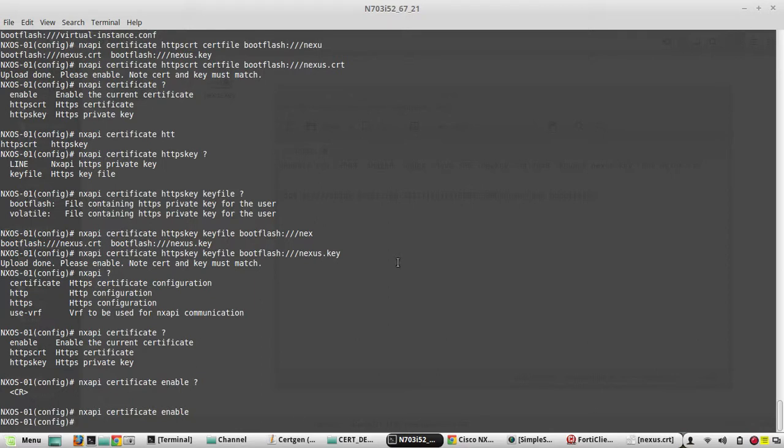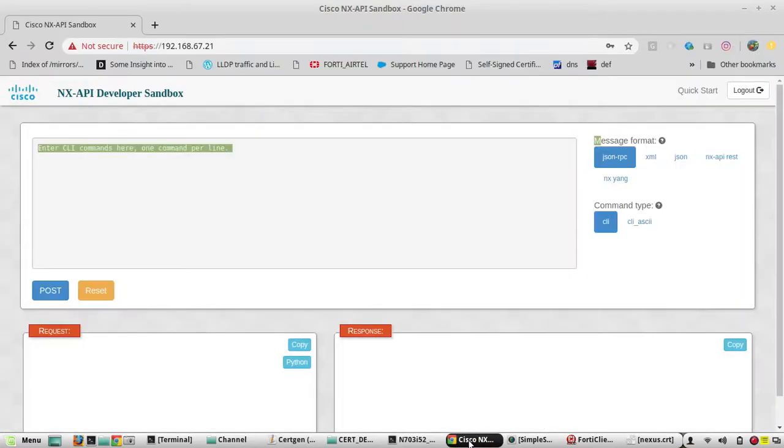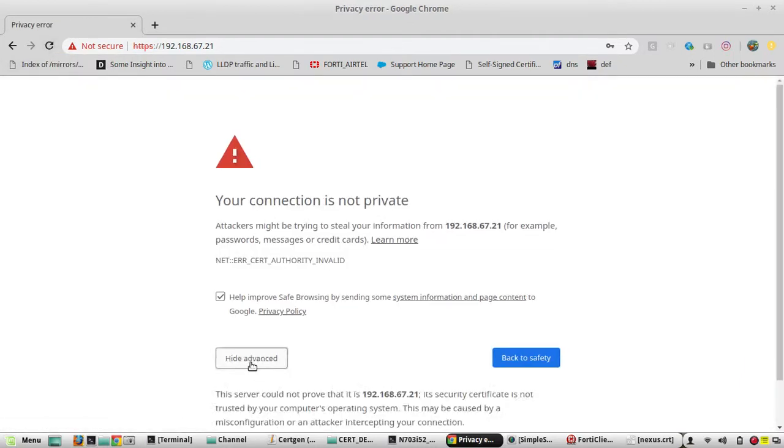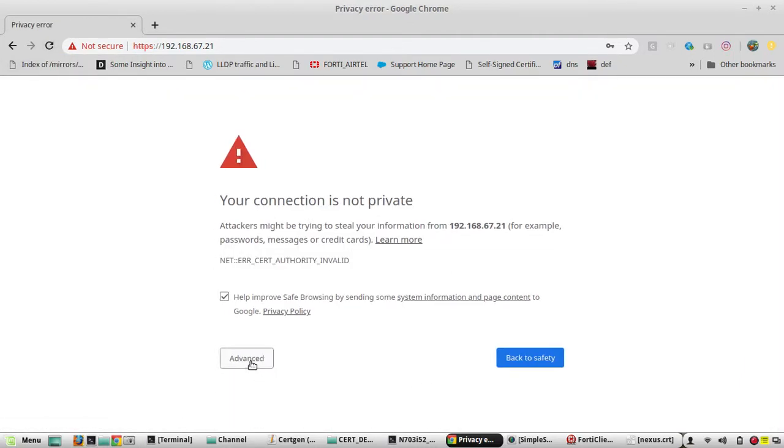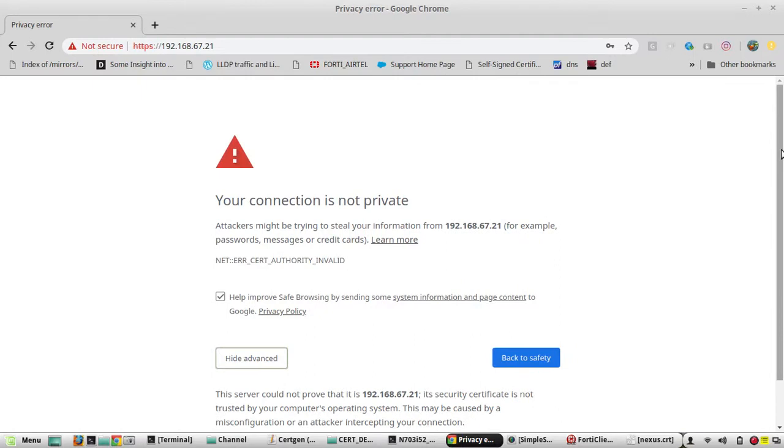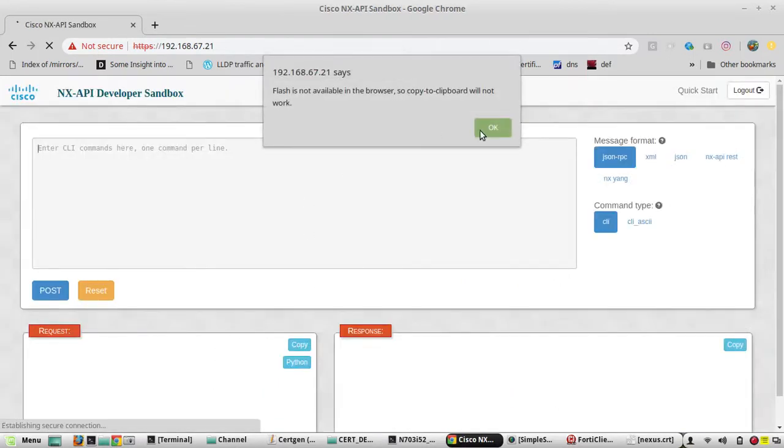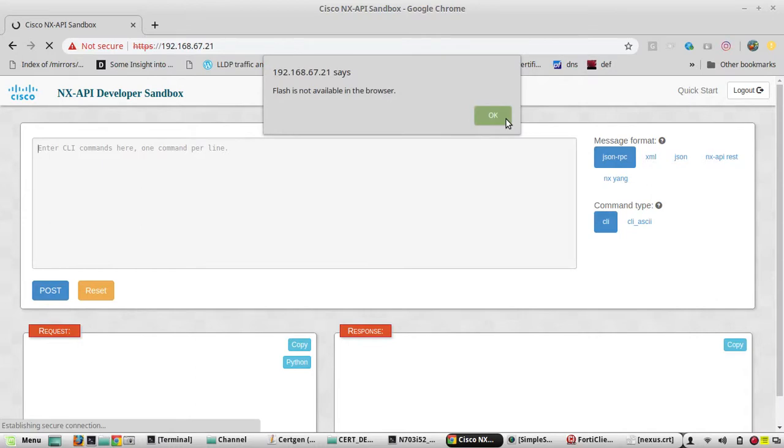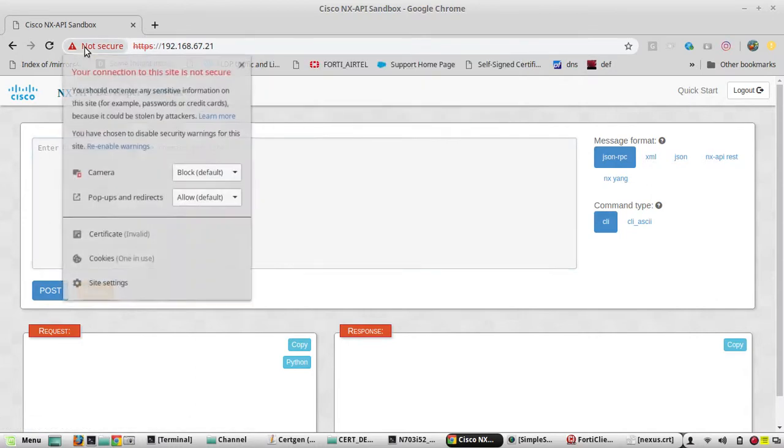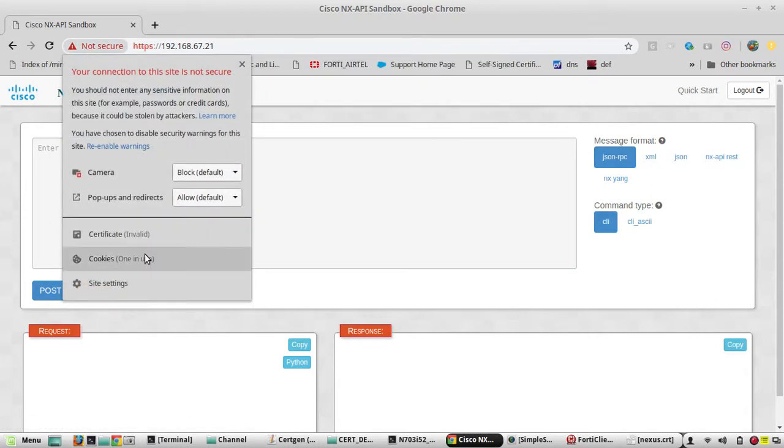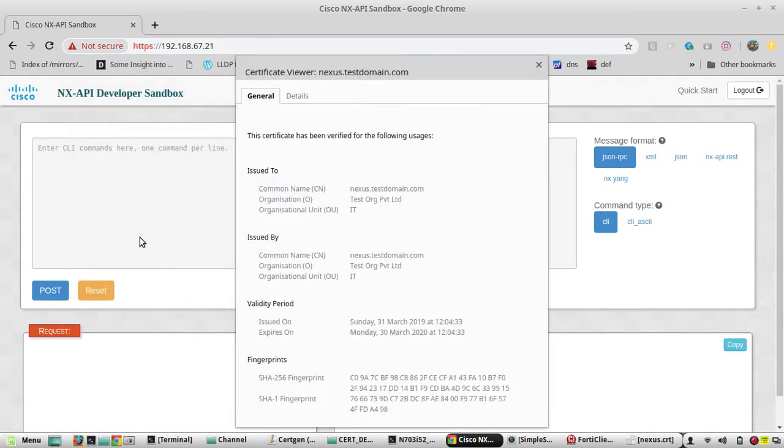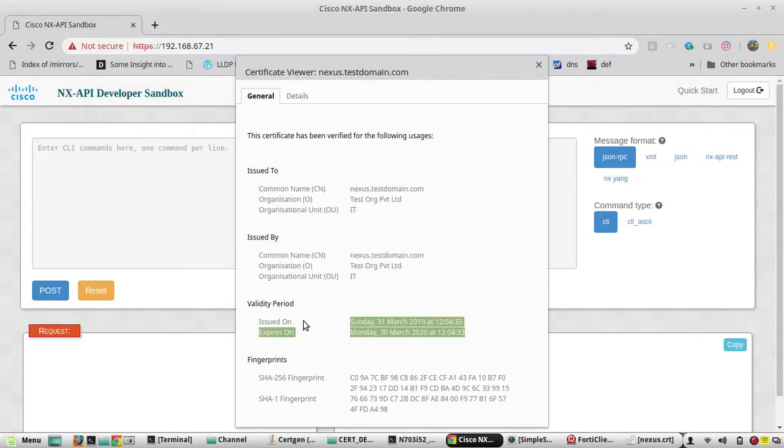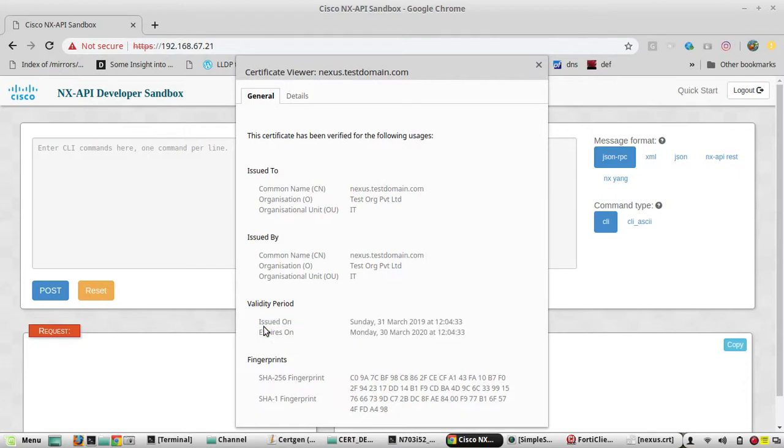Now we will go and check the API. We are getting another error for certificate - that means the new certificate has been installed in Nexus. We will verify that. You can see the details of the certificate now, which is the certificate that I have generated.